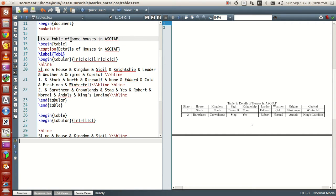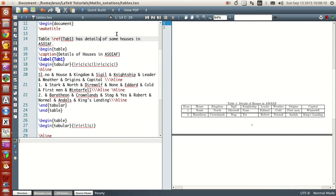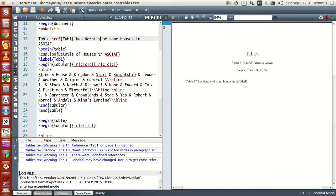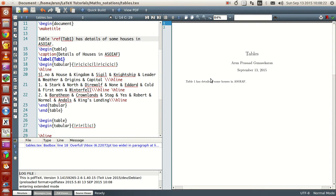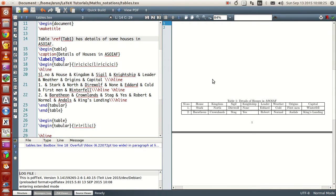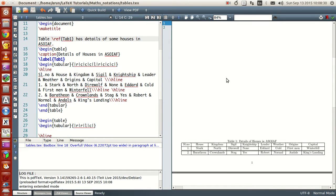To refer to the table, use the `\ref{}` command. Write something like 'Table \ref{tab:one} has details of some houses in A Song of Ice and Fire.' The first time you run it you'll just get a question mark; the second time you run it, it writes 'Table 1 has the details of some houses in A Song of Ice and Fire.' Not bad!